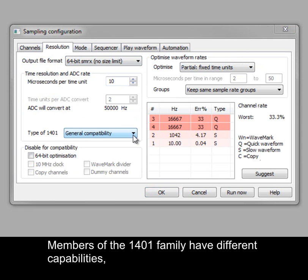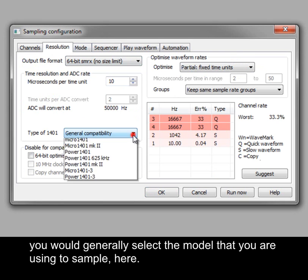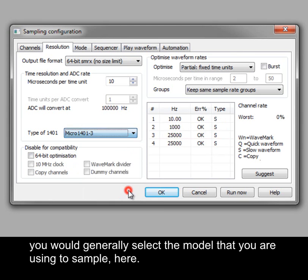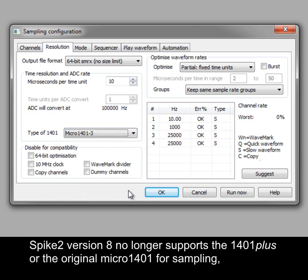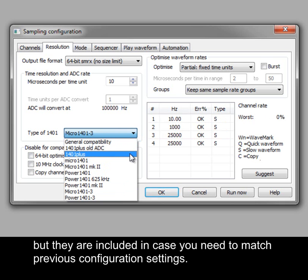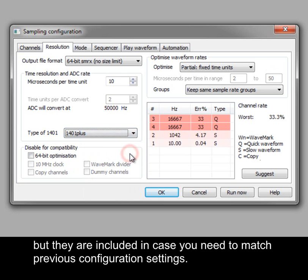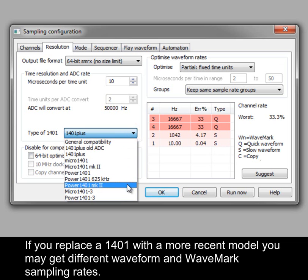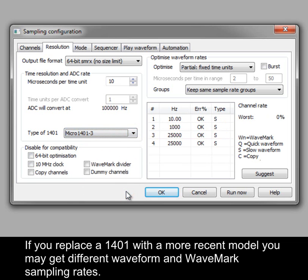Members of the 1401 family have different capabilities. You would generally select the model that you are using to sample here. Spike 2 version 8 no longer supports the 1401 Plus or the original Micro 1401 for sampling, but they are included in case you need to match previous configuration settings. If you replace a 1401 with a more recent model, you may get different waveform and wavemark sampling rates.